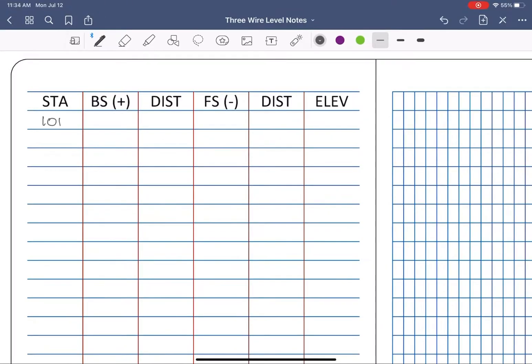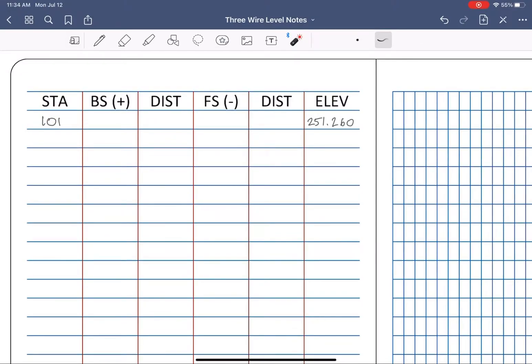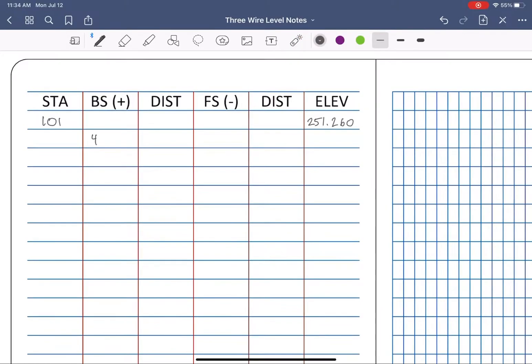Three Wire Level Notes have a nice linear setup in which the elevation is on the same line as the station it refers to. Okay, let's make our first backside observation. Top, middle, and bottom.